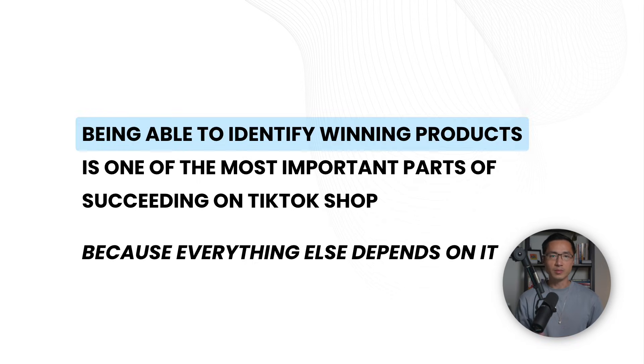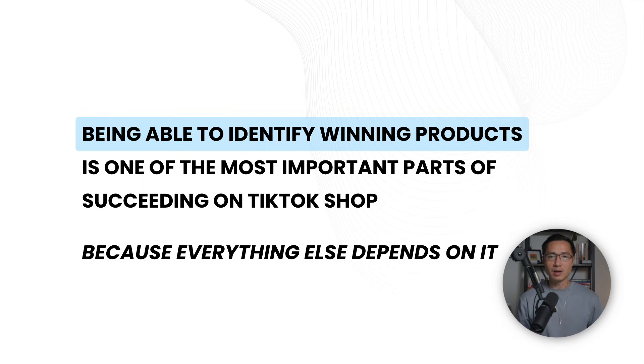Being able to identify winning products is one of the most important parts of succeeding on TikTok shop because everything else depends on it. Let me walk you through how this works.